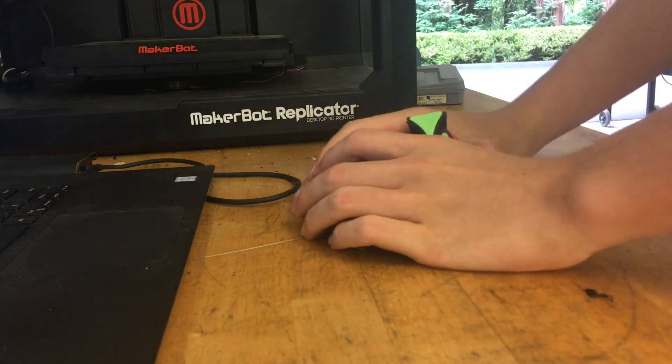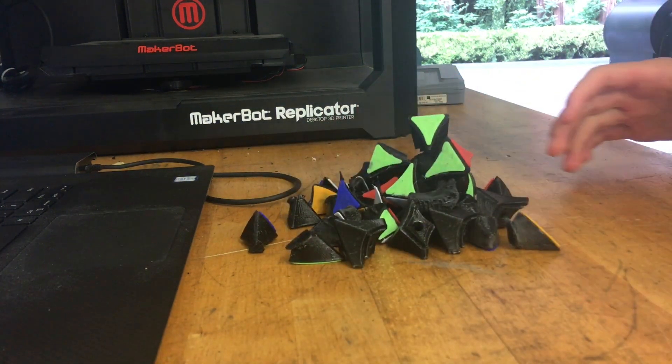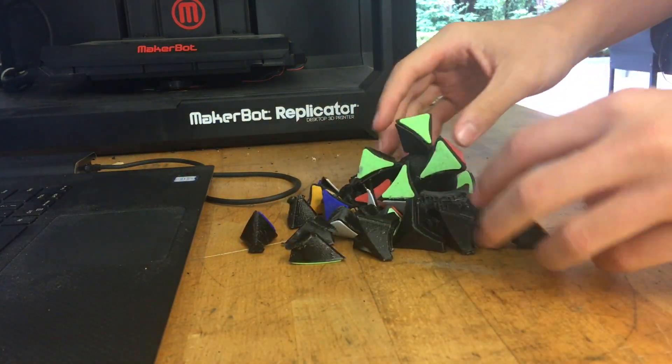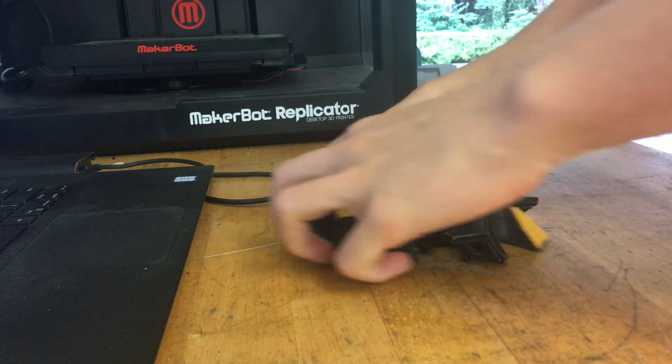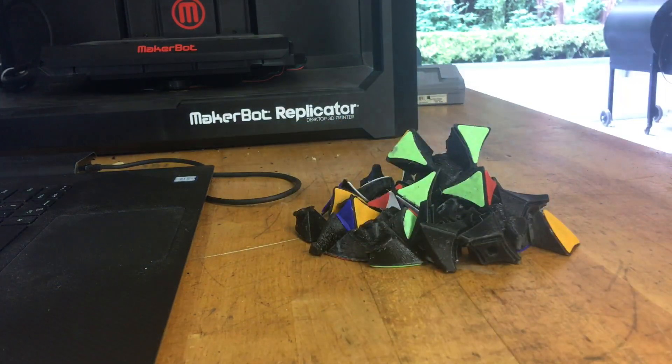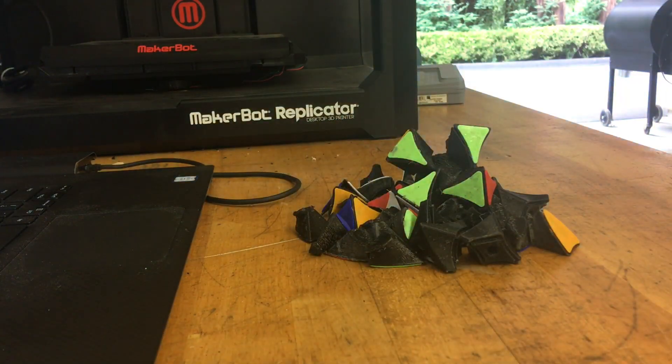A few months back, I spent a day designing and 3D printing this twisty puzzle right here. I never really made a video about it, for reasons I don't really care to remember.